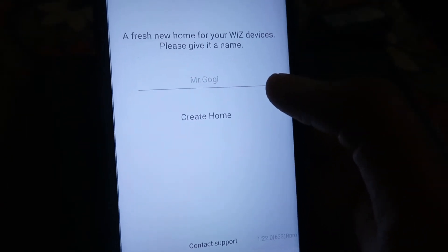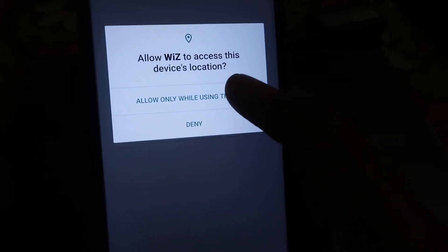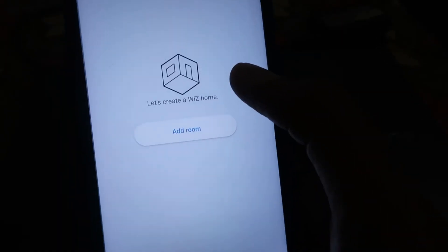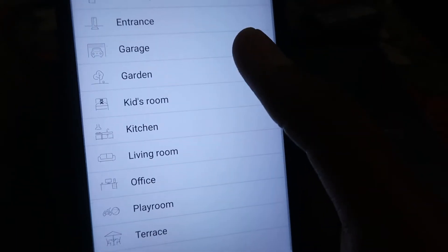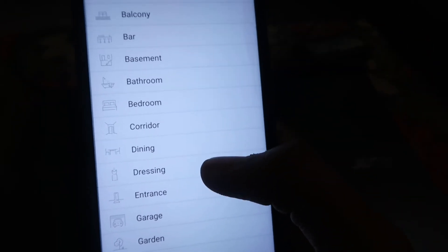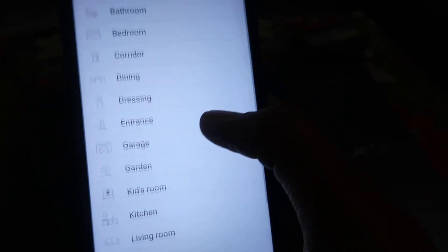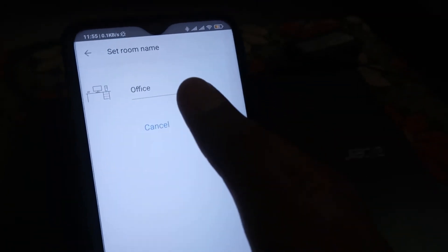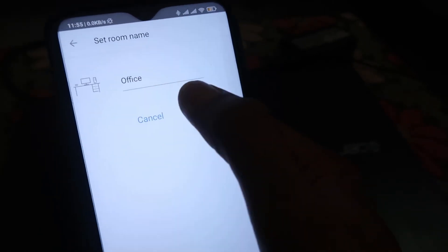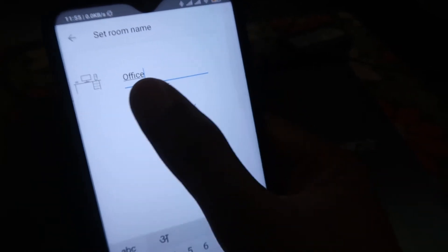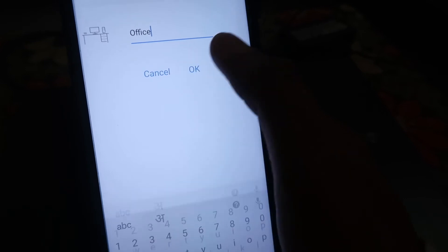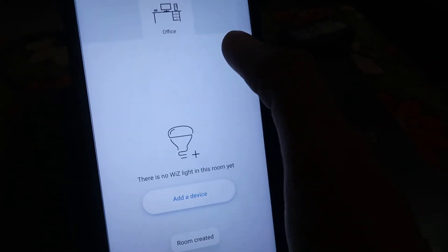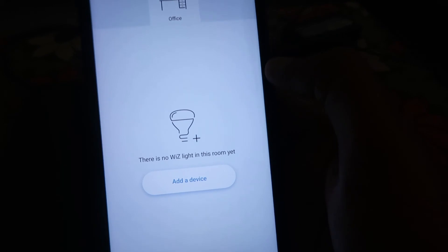It will start creating your home — it will take a little bit of time. After that, grant whatever permissions it asks for. Then you have to add a room. Click on it and you will see a large list of room options to choose from. In my case, I'm going to click on 'Office' and then click OK. You can also change the room name by just typing the name of your choice.